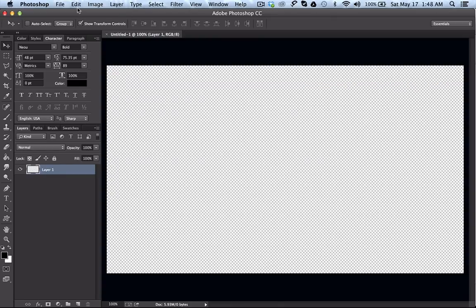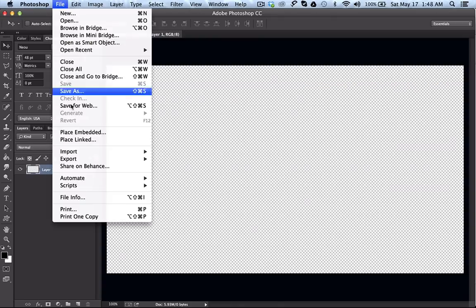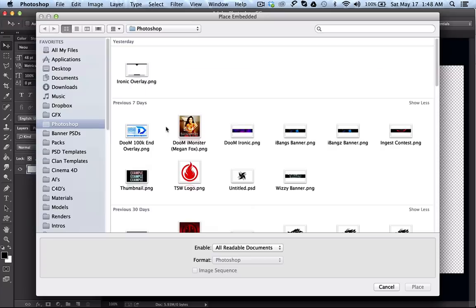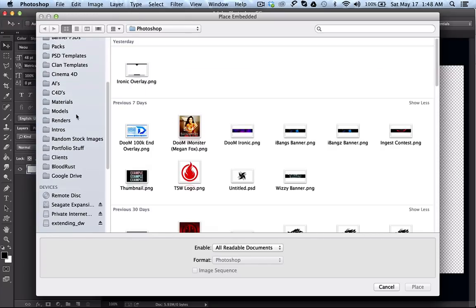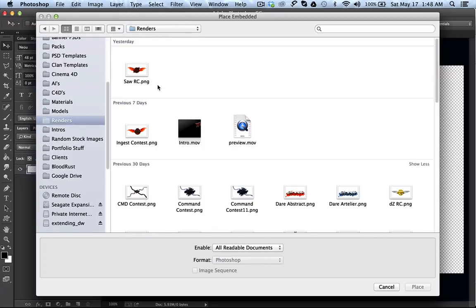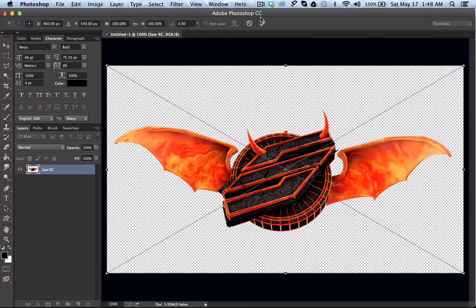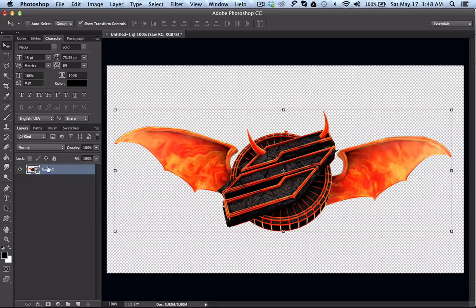This is just going to be the example — I'll put a render in there. For example the Saw render I did recently. I'm going to make the background black.